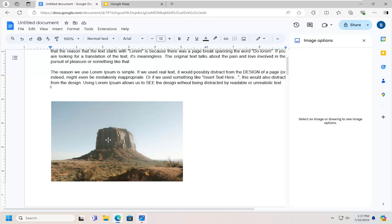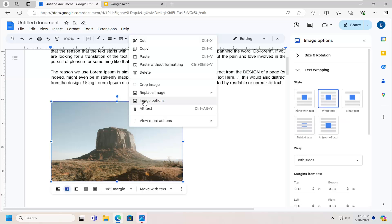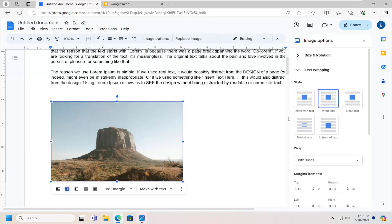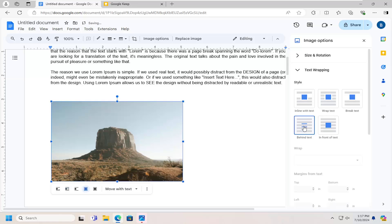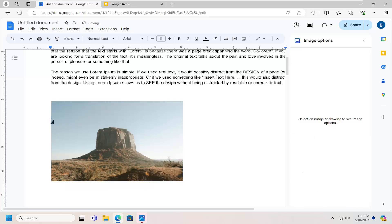let's go ahead and jump right into it. So all you have to do is right click on the image you want to have text over. And you want to select image options. On the right side, you want to select where it says behind text. And then if you want to start typing text.